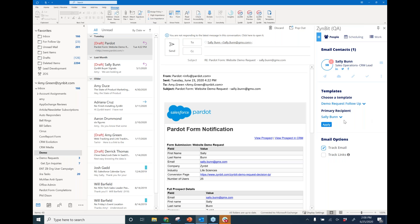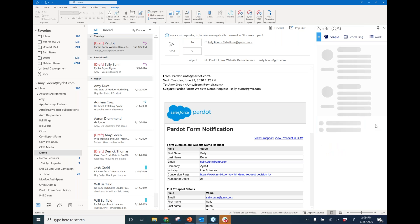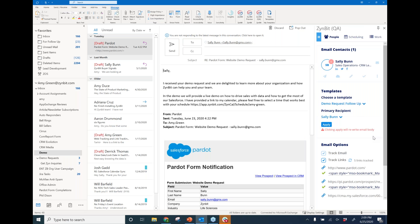My primary recipient Sally is already pre-filled for me. The primary recipient field allows me to add additional personalization to my email template — it looks at that contact record in Salesforce and enables me to put in variable tags or merge fields about that contact and include them inside the template. I'm going to apply this template, and you'll see my response window is now populated with the body of that email. Sally's first name has pre-filled for me based upon that personalization.